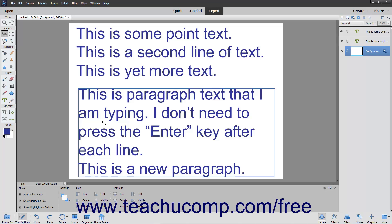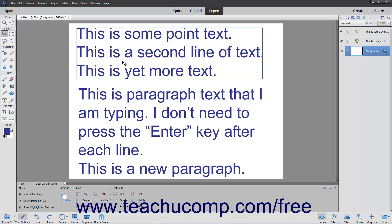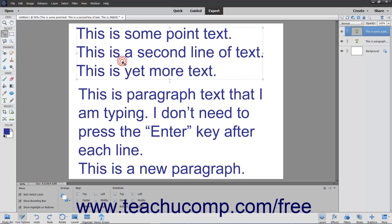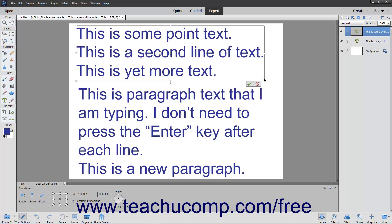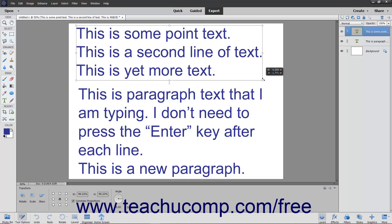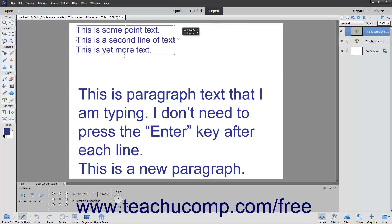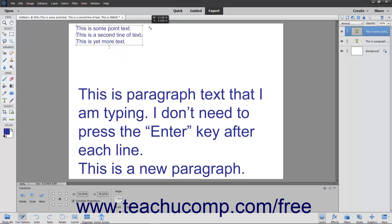To resize a text box for any type of text, first click the Move tool within the toolbox. Then click the text box that you want to resize to select it. Then place your mouse pointer over a resizing handle — the small squares at the sides and corners of the text box's border — until your mouse pointer turns into a double-pointed arrow. When it does this, you can click and drag to resize the text box in either direction shown by the arrows. When you release the mouse button, the text box and all its text is resized to fit the new text box size.